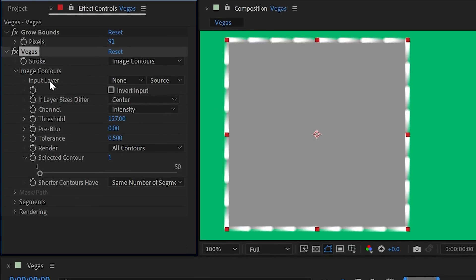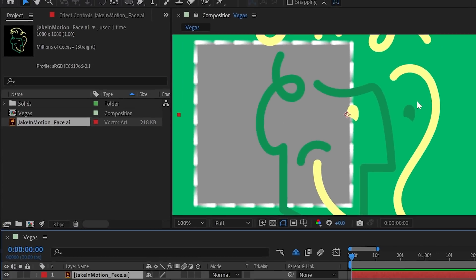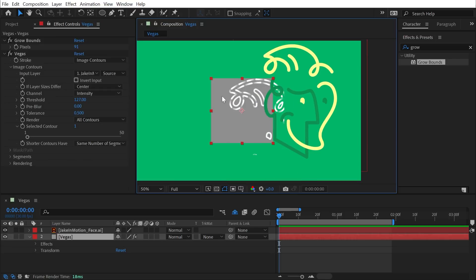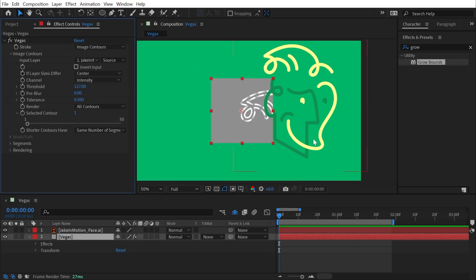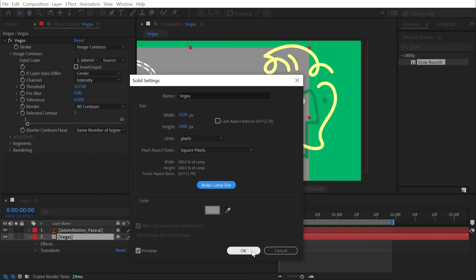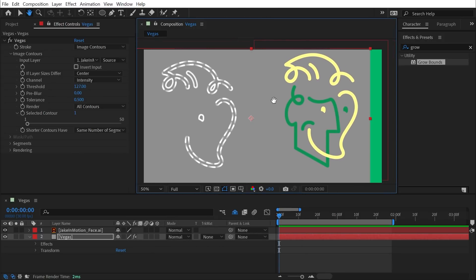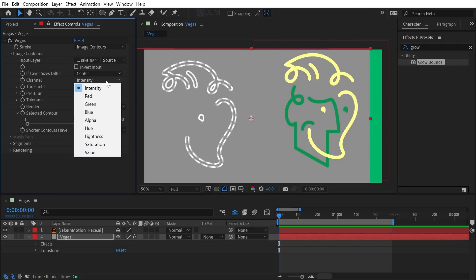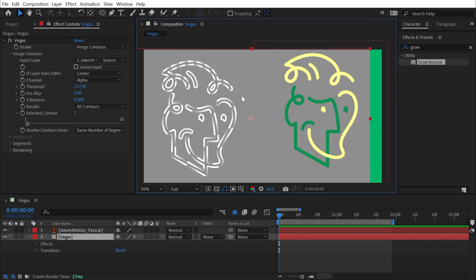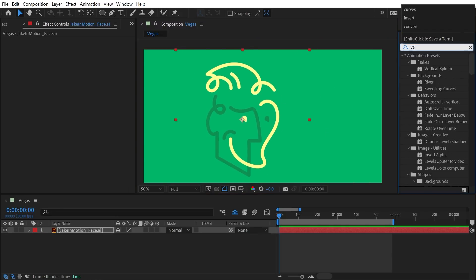Back to Image Contours — there are lots of options here. The Input Layer defaults to None, meaning it looks at the layer the effect is applied to, but we could change it to any other layer. For example, bringing in a logo with an alpha channel and choosing it as the input layer makes Vegas look at that logo's contours and apply them to the solid. If we switch the channel from Intensity to Alpha we see the full logo based purely on the alpha channel, not brightness values. I don't think I've ever chosen a different input layer in practice, so I'll delete the solid and use my logo as the example from here on.